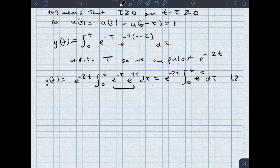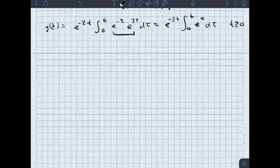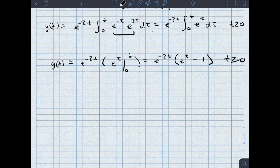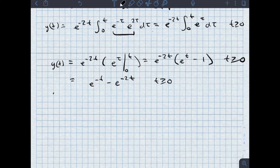Since t is greater than or equal to 0, I can execute this integral. y zero state of t equals e to the negative 2t times e to the tau evaluated from 0 to t, which equals e to the negative 2t multiplied by e to the t minus 1, which simplifies to e to the negative t minus e to the negative 2t for t greater than or equal to 0. So y zero state of t equals e to the negative t minus e to the negative 2t, times u of t.